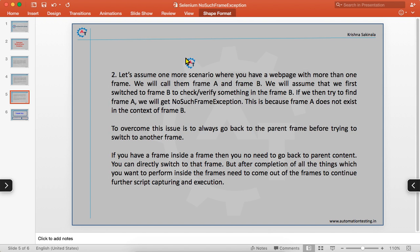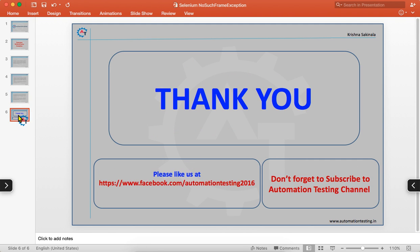This is how you handle frames in your application and resolve the NoSuchFrameException. That's all for this video. Thank you for watching. Please like us on our Facebook page and don't forget to subscribe to the Automation Testing channel.